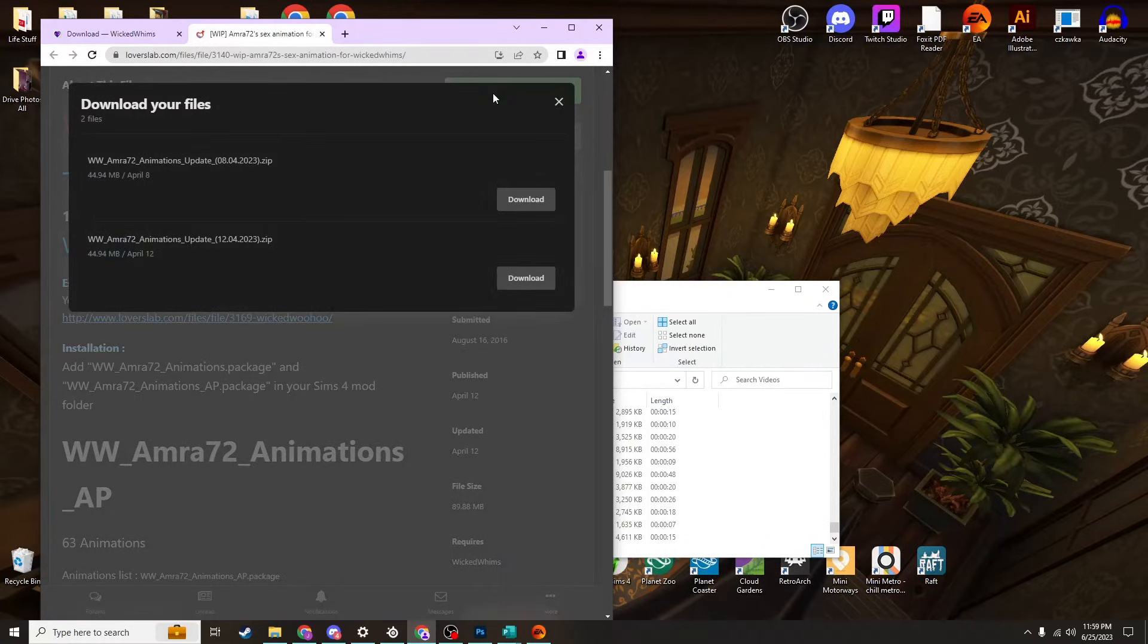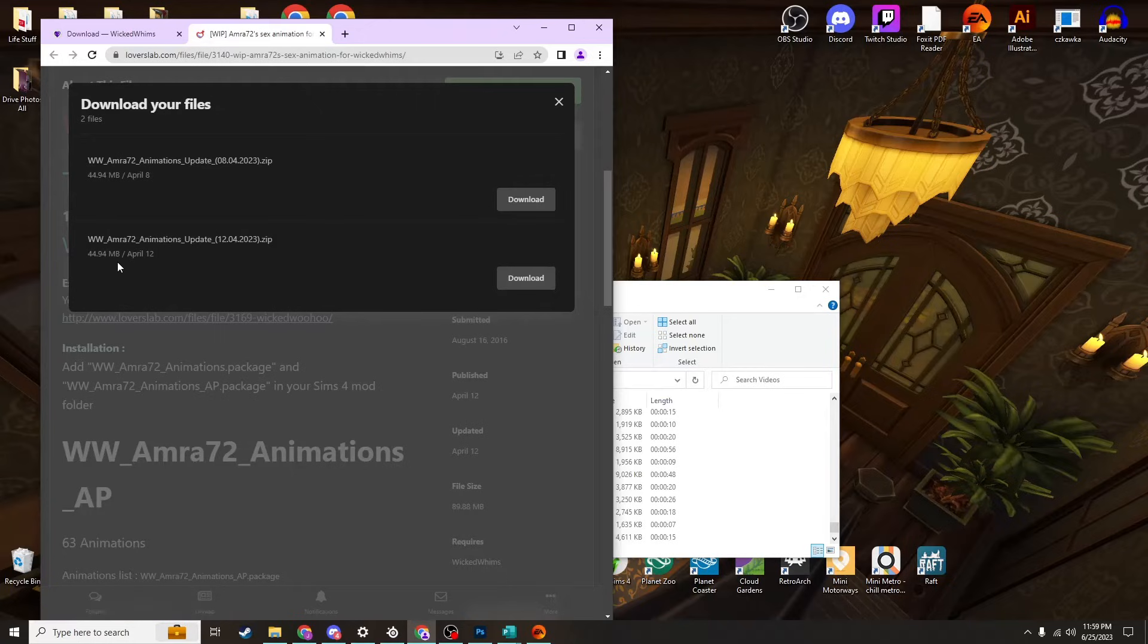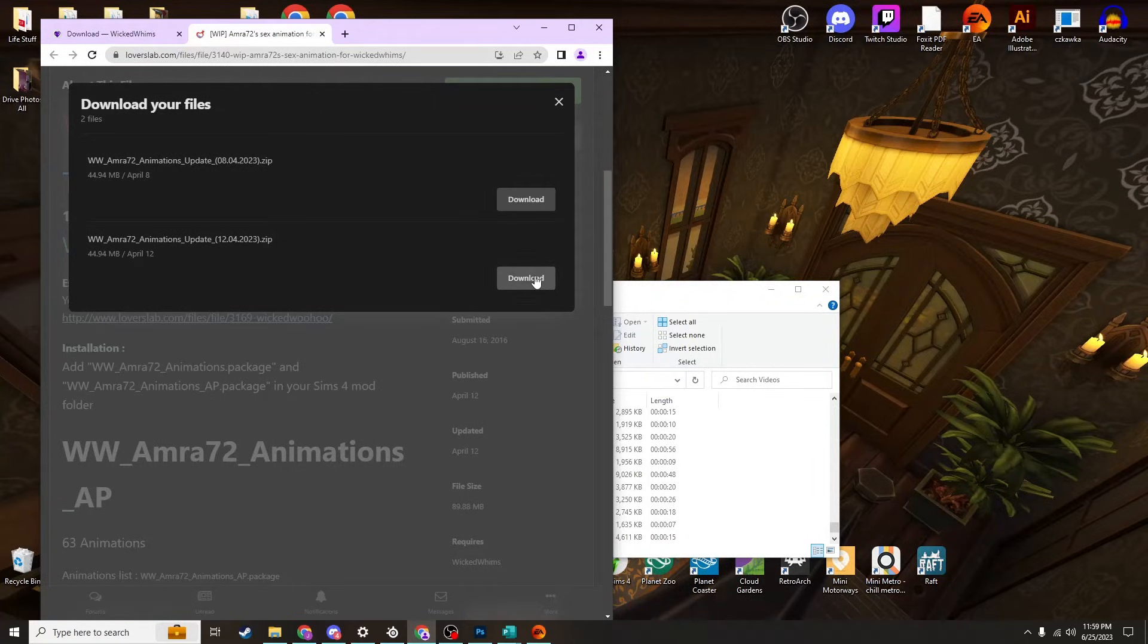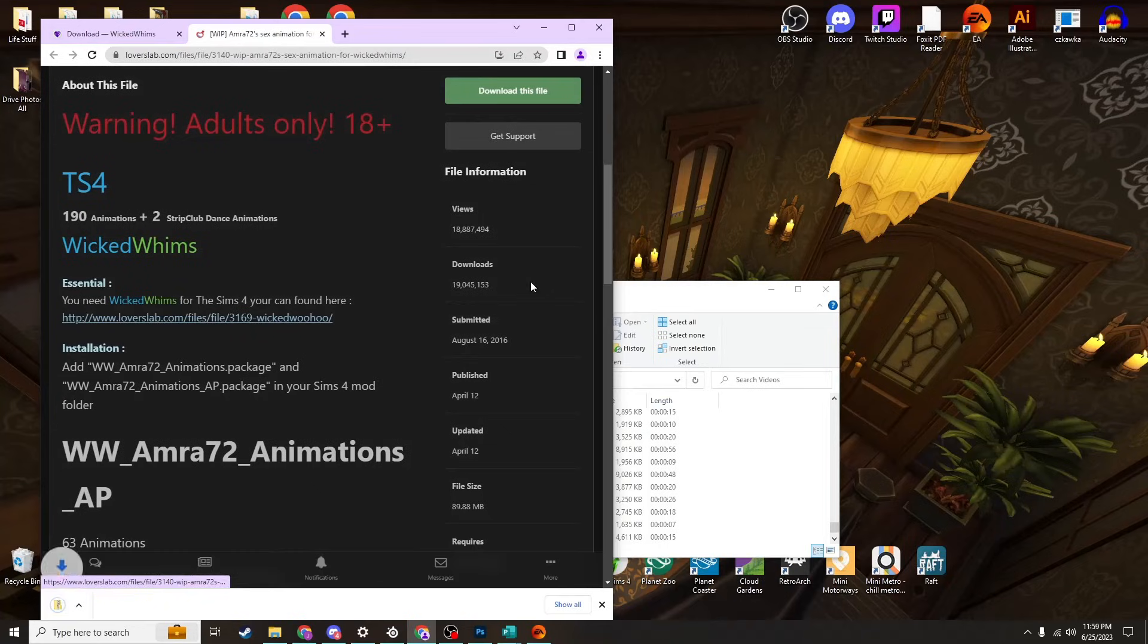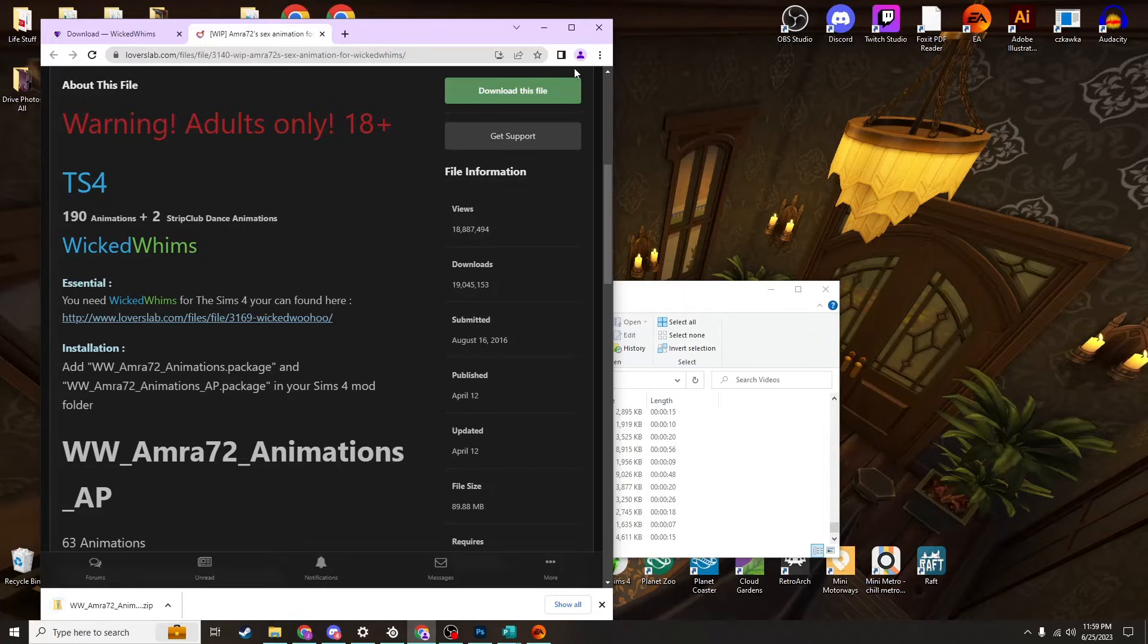We are downloading this from Lovers Lab so go ahead and click 'Download this file.' Once you do that you'll see that there are zip files. I'm going to go ahead and grab this most recent one from April 12th and hit download.